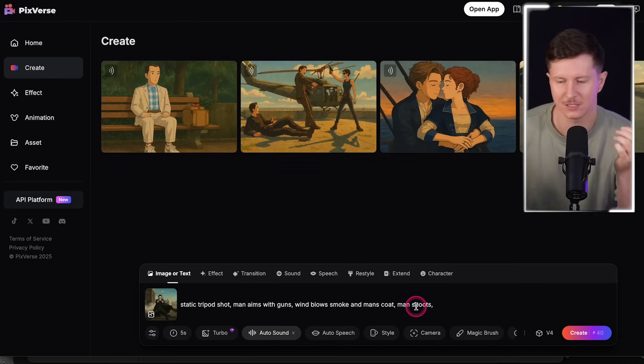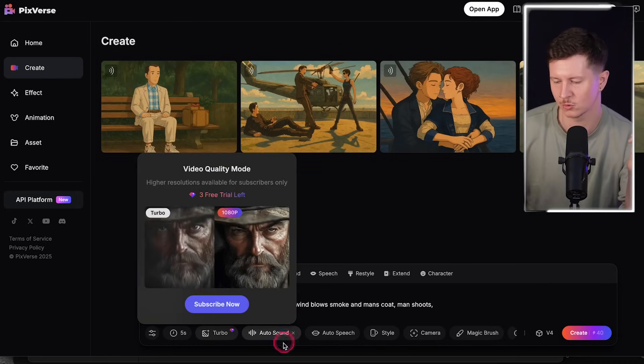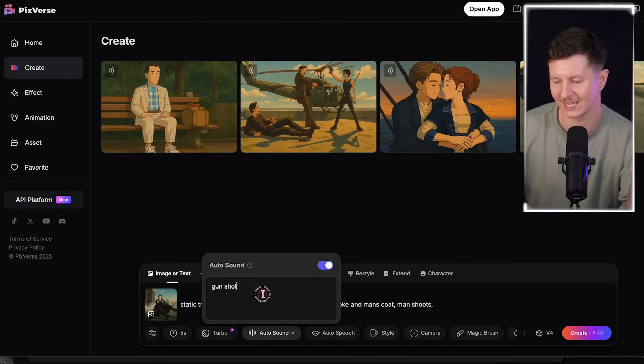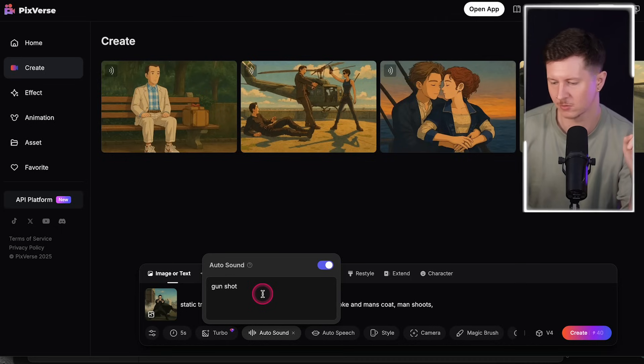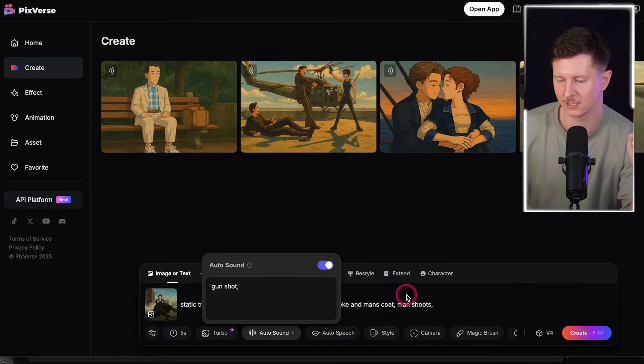I also want to add a sound prompt, and this is one of the awesome features inside Pixverse — you can automatically generate sounds in tandem with your video, adding atmospheric sound effects at the same time to craft something truly immersive. To do that, all you have to do is press auto sound and add in your sound prompt — I will put in a gunshot.